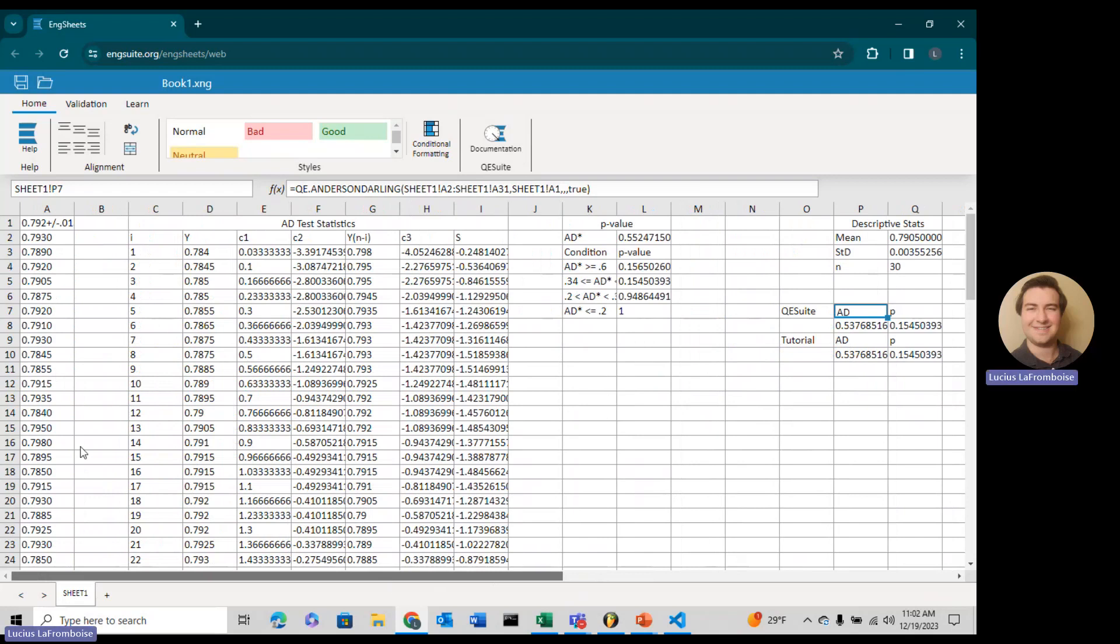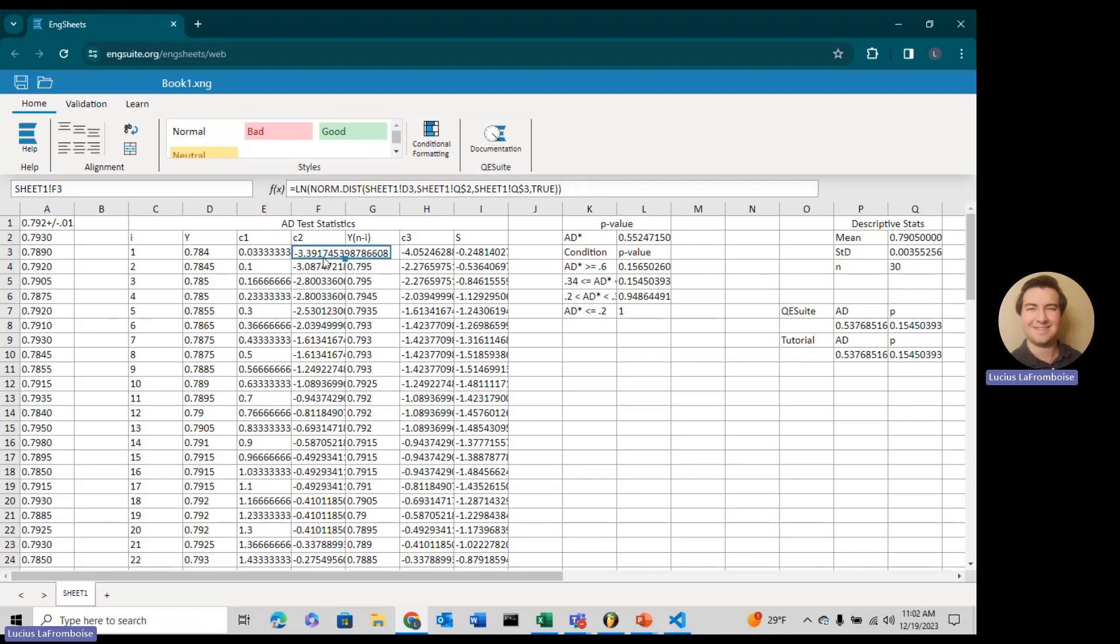That is a lot of work. It was so much easier just to use the QE Suite function, but now we know how it works. Now we know how QE Suite, Minitab, and any other software would calculate the Anderson-Darling test statistic for the normal distribution. Maybe later when we're doing some maximum likelihood, we'll talk about how to use this with other distributions. What you would really be doing is in like your C2 or C3, instead of using a norm.dist, you'd use maybe a Weibull.dist.